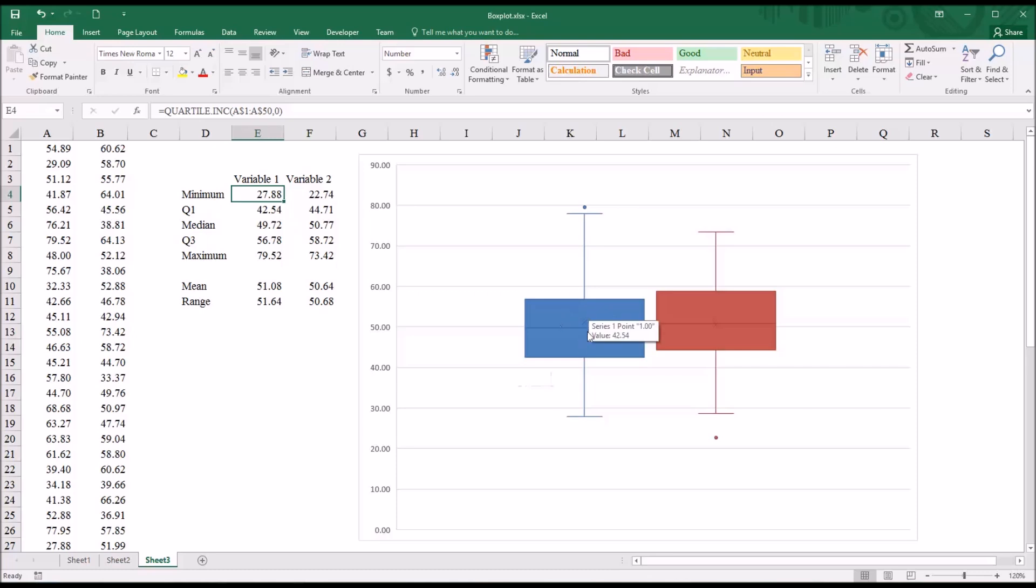Then you have this rectangle. At the bottom of the rectangle, this represents quartile 1, 42.54. And the top of the rectangle represents quartile 3, which is 56.78.